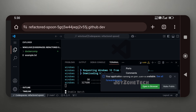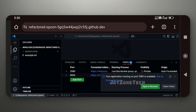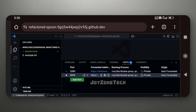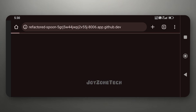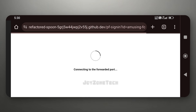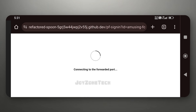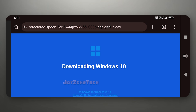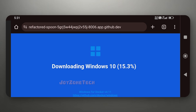Click on Ports. Click on the 8006 link. Click on the Middle Internet icon. You can watch the Windows installation from the browser.